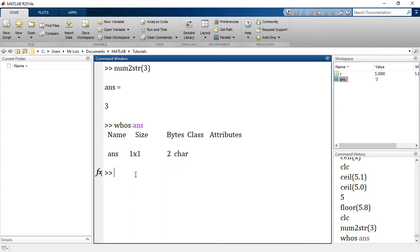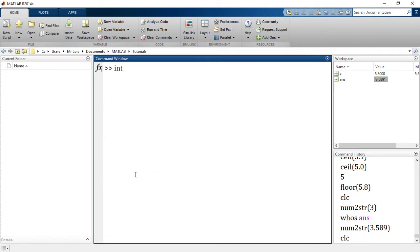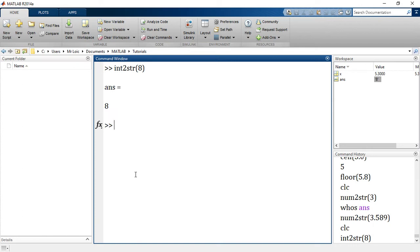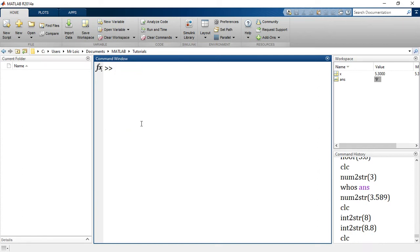This will convert any number by the way - any number like 3.589 and it does exactly that. If I want to convert from an integer to a string then I will use int2str, and the number for example is 8. If I say 8.8, what happens? It applies the round principle - it first rounds the number before converting it into a string to make sure that the number becomes an integer first before being converted into a string.